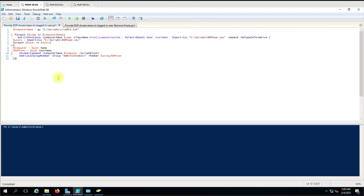Hello everyone, welcome to another video. In this video we are going to perform two tasks: first, identifying user information who is remotely logged on to the computer; and second, based on the result, we will give them administrator rights on the same computer. In this script the first part we are going to provide information about the computer list.